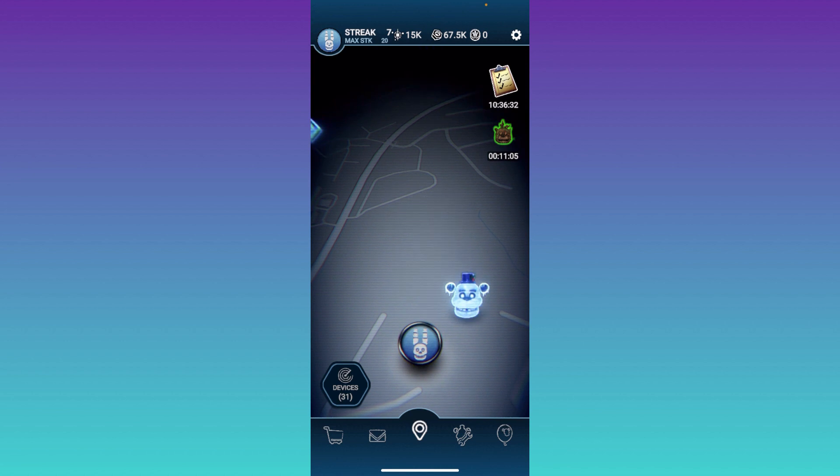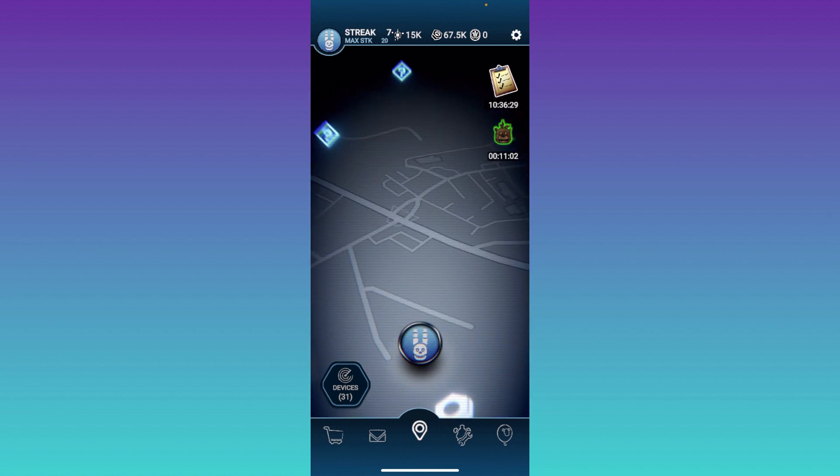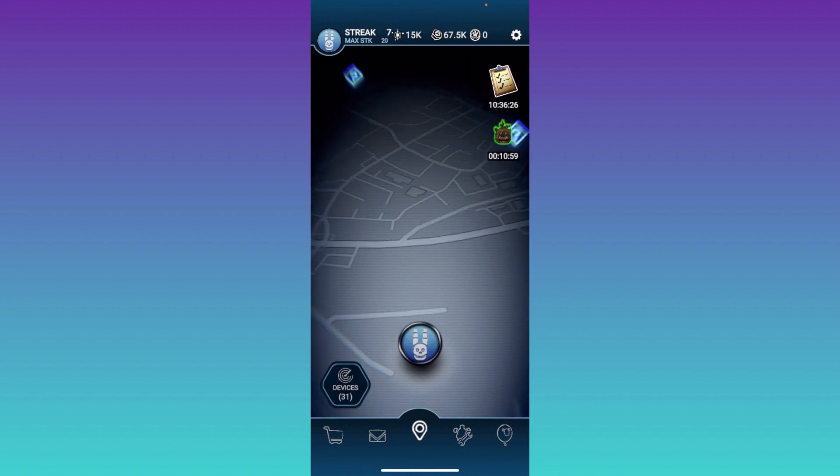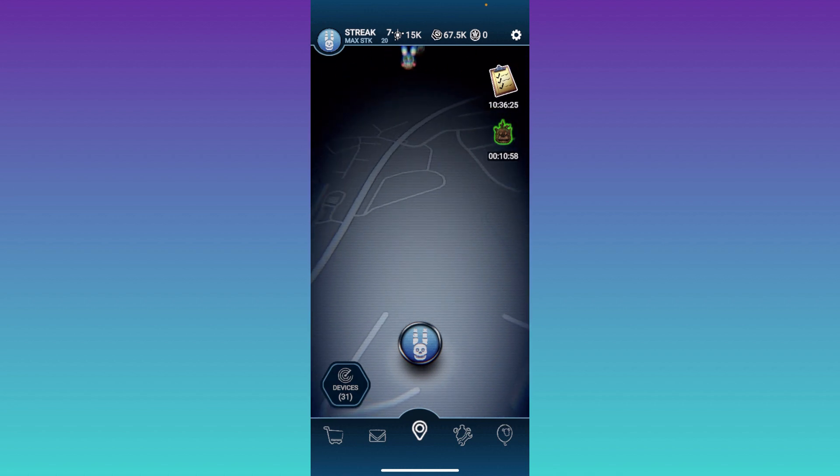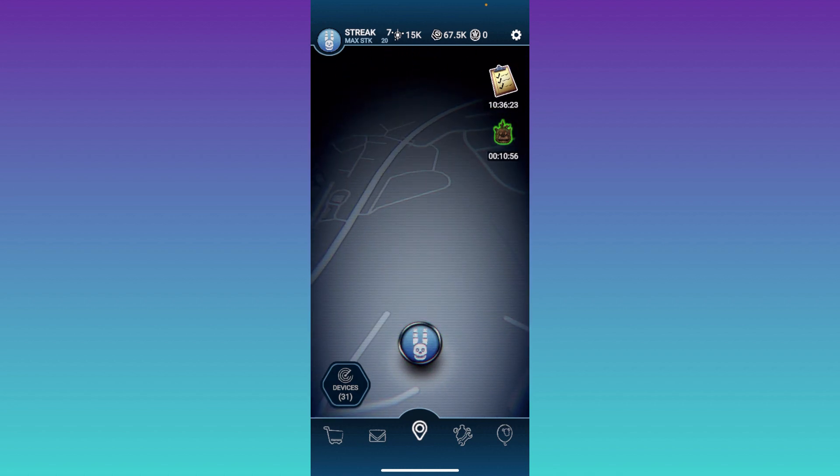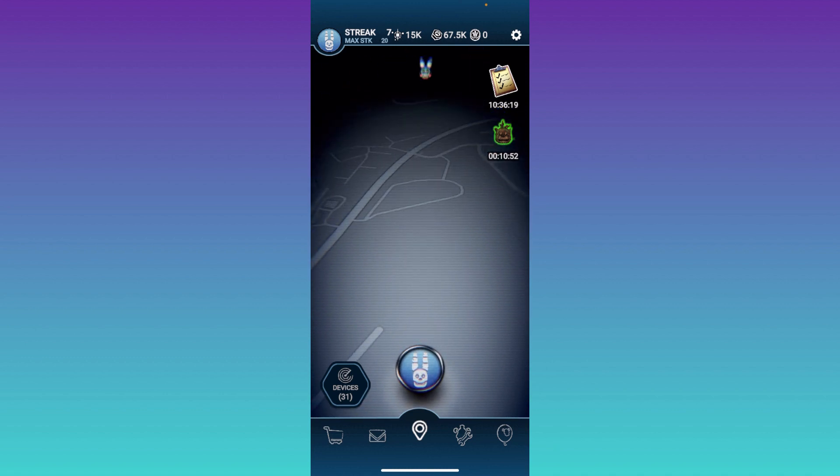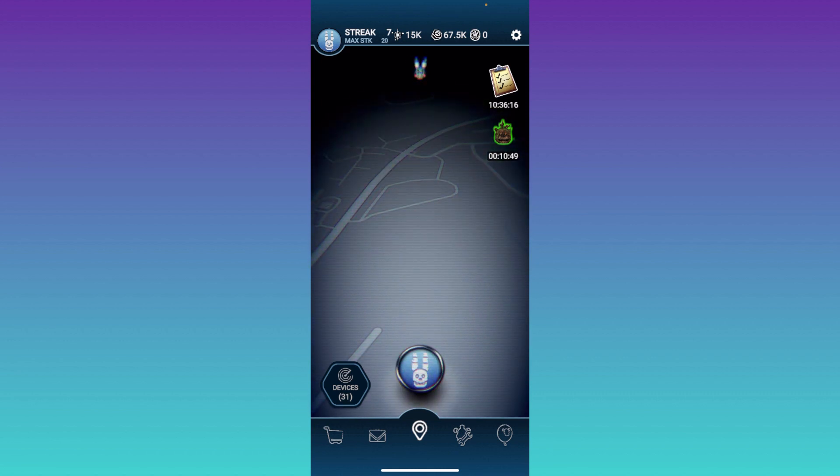If you guys would like to do that, then feel free to leave it down in the comments. Besides that, let's hop into some gameplay here. The first thing I see here is a Toy Bonnie, and I'm kind of hoping this has a Toy Bonnie CPU.